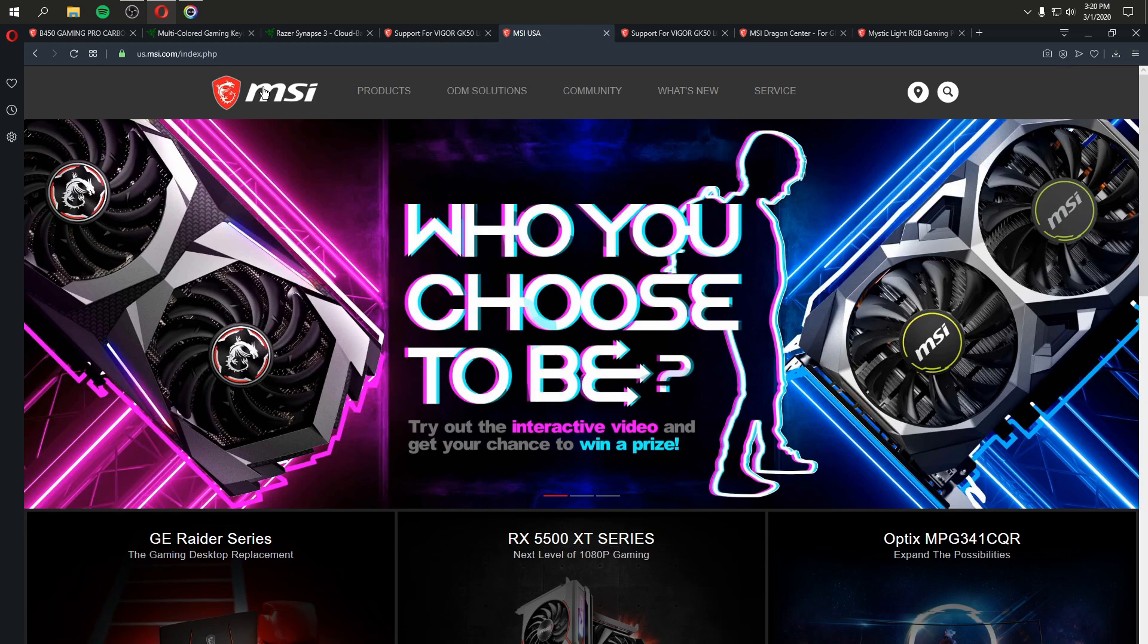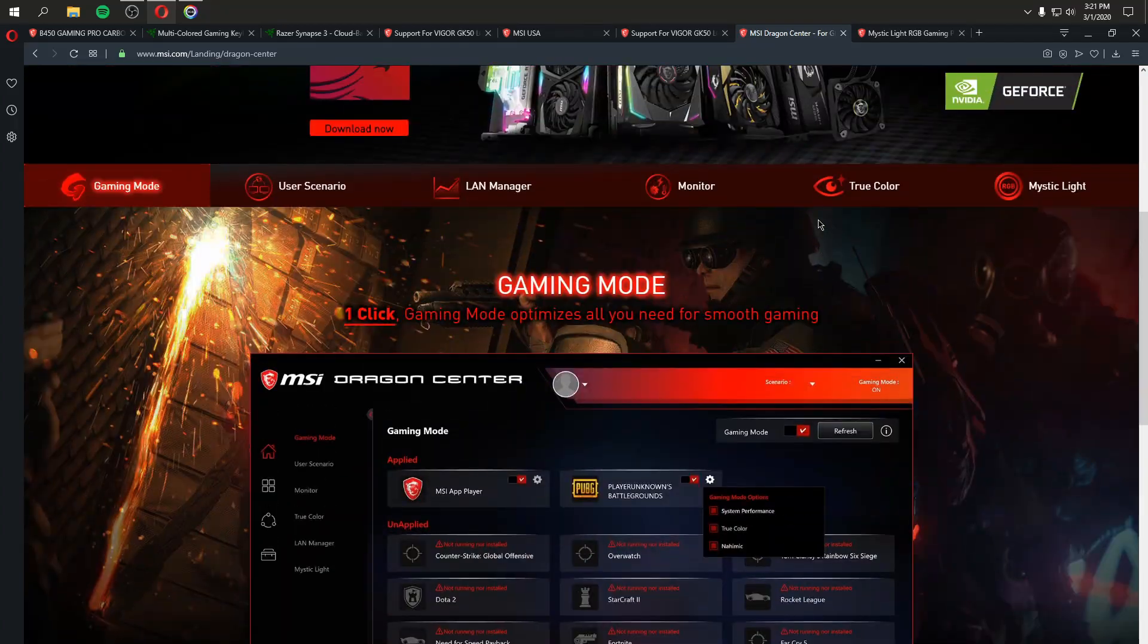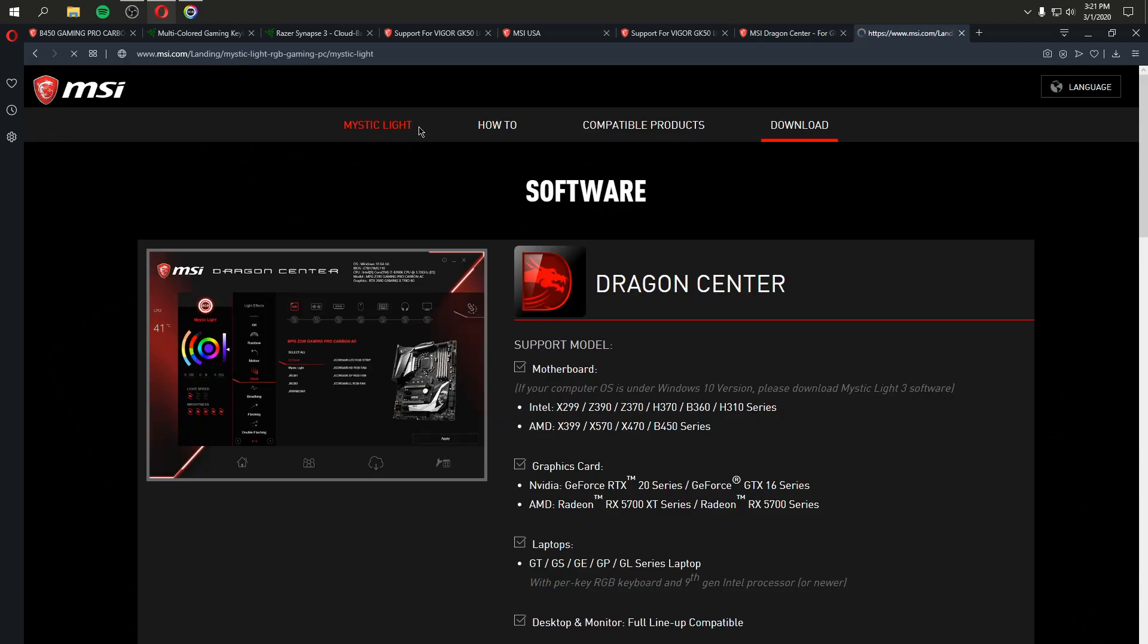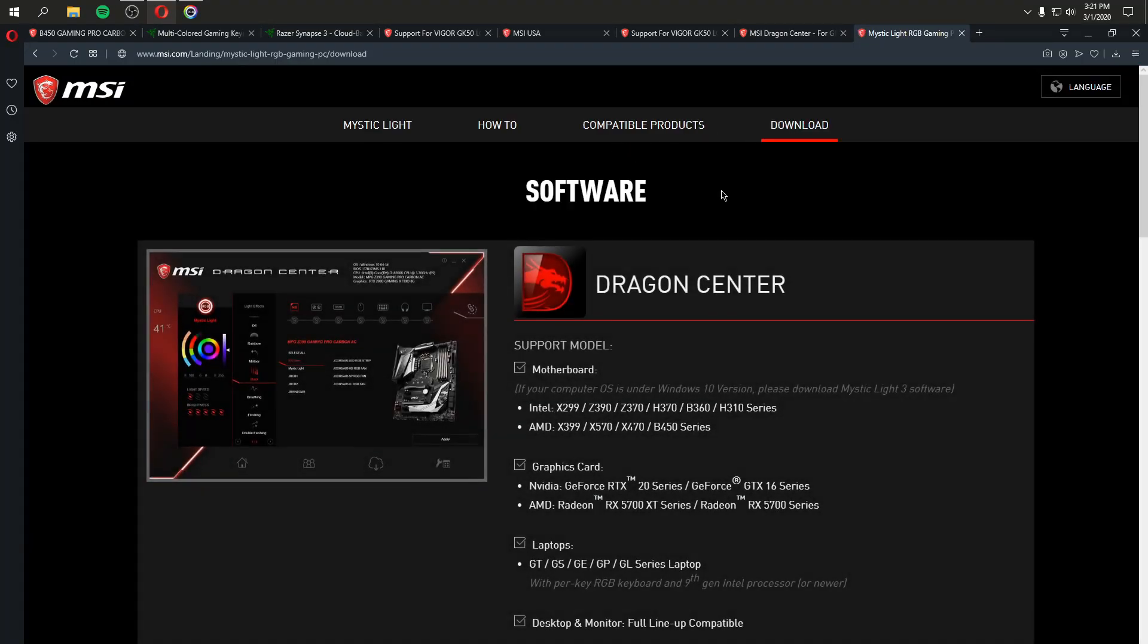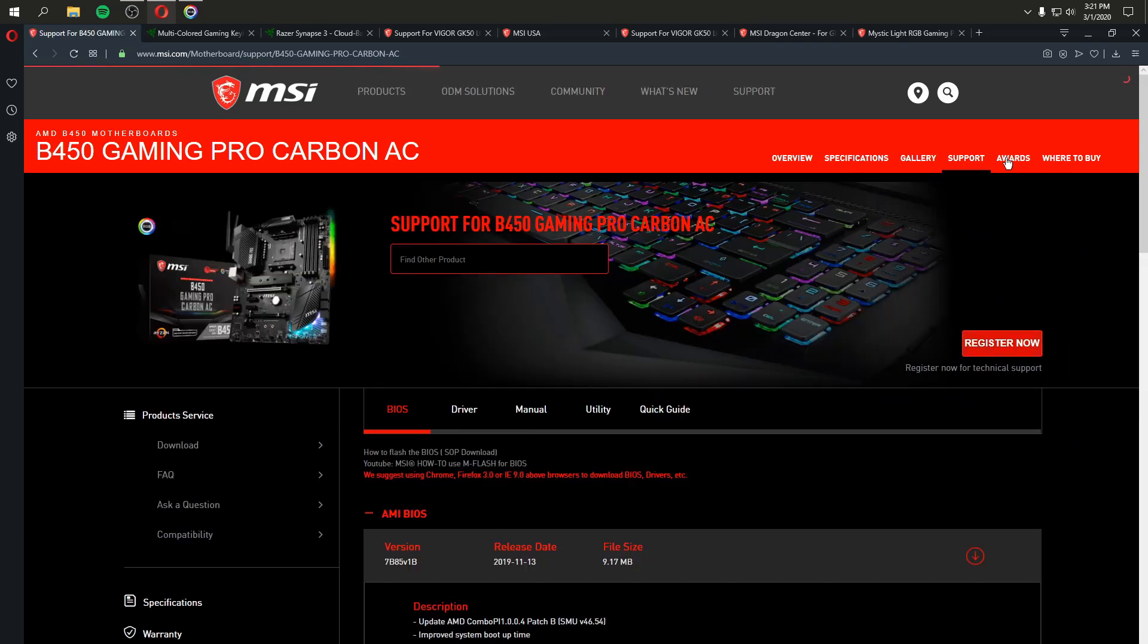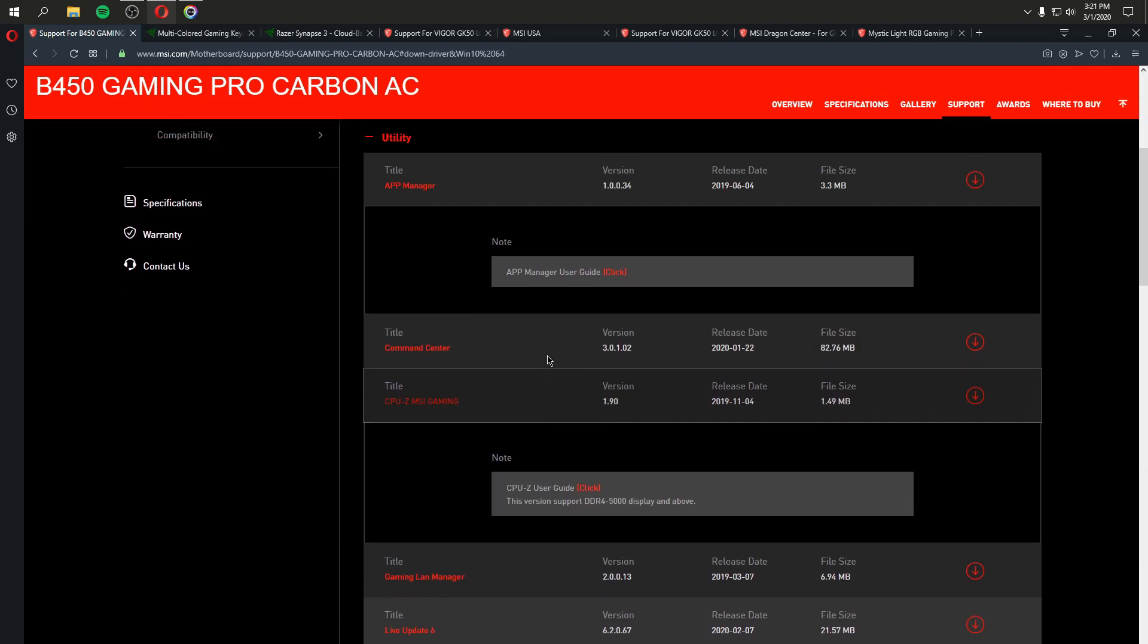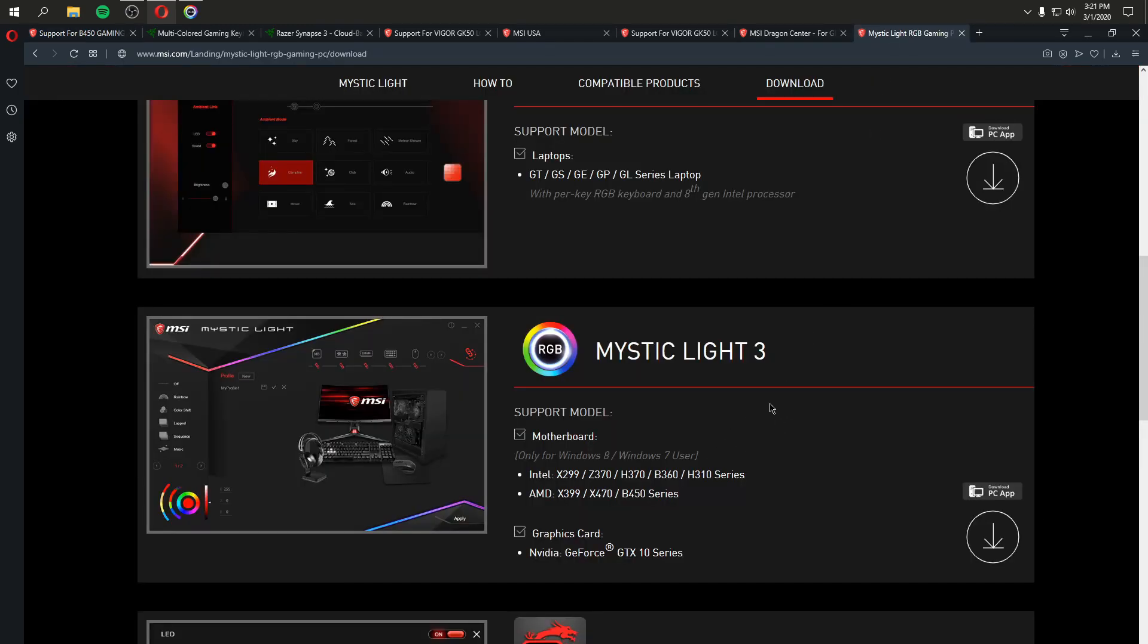Each device uses a different software or a different version of software, and just to show you this, you can go to the Dragon Center. Here's the page for Dragon Center, and this is Dragon Center 2.0. But if you go to Mystic Light, here's the page for Mystic Light. You scroll down and let's just go to download, and Mystic Light 3 that I was running, here it says only for Windows 8 and Windows 7 users. What? That's not right. Let's go back to support for our B450 motherboard utilities, Windows 10. Mystic Light 3? What? Who's running on Windows 7 and 8 now? I mean, Windows 7 is defunct. This ain't right.